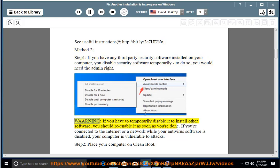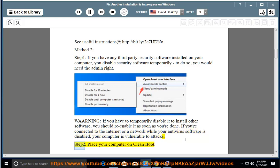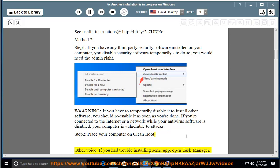Warning: If you have to temporarily disable it to install other software, you should re-enable it as soon as you're done. If you're connected to the internet or a network while your antivirus software is disabled, your computer is vulnerable to attacks. Step 2: Place your computer on clean boot.